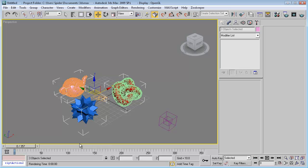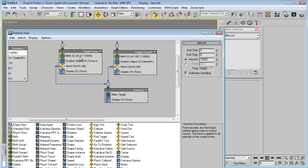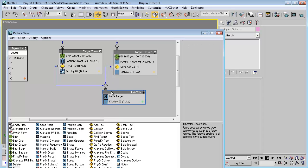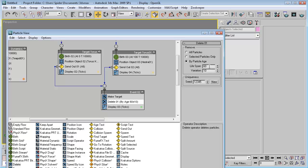Let's run it. Now a tip for optimization: we save the object position automatically on these particles when morph targets are born and sent to the event, so we don't need them anymore and can delete them after one frame. Delete by particle age — lifespan one frame, variation zero.